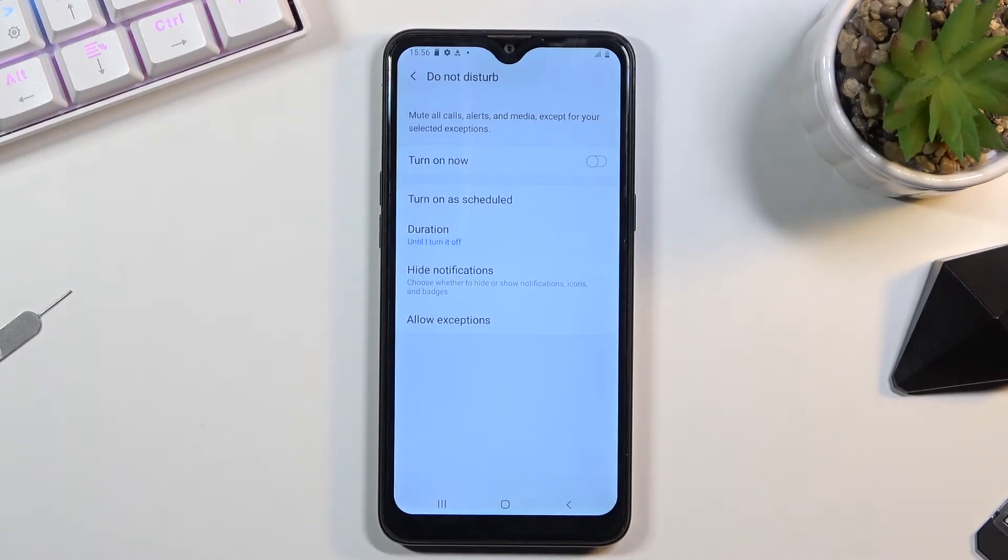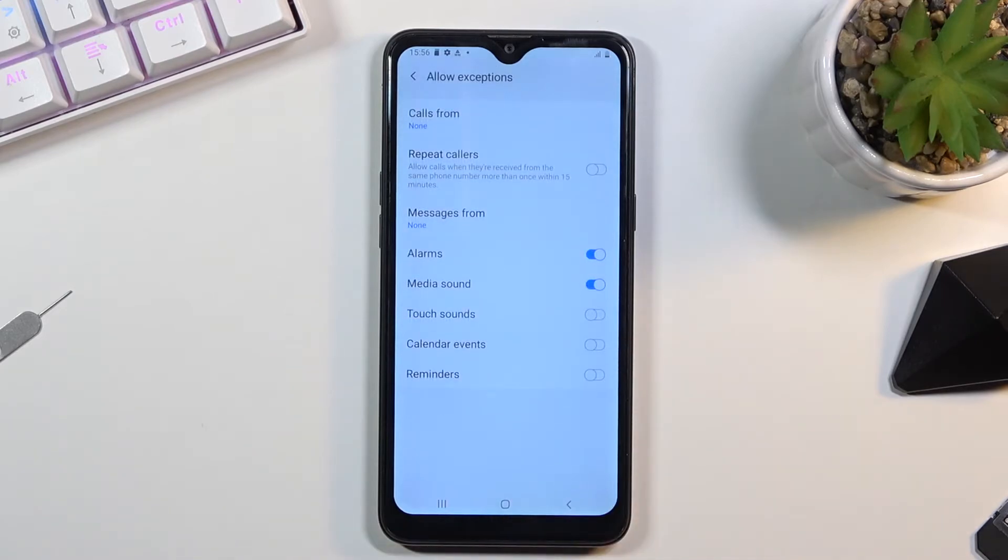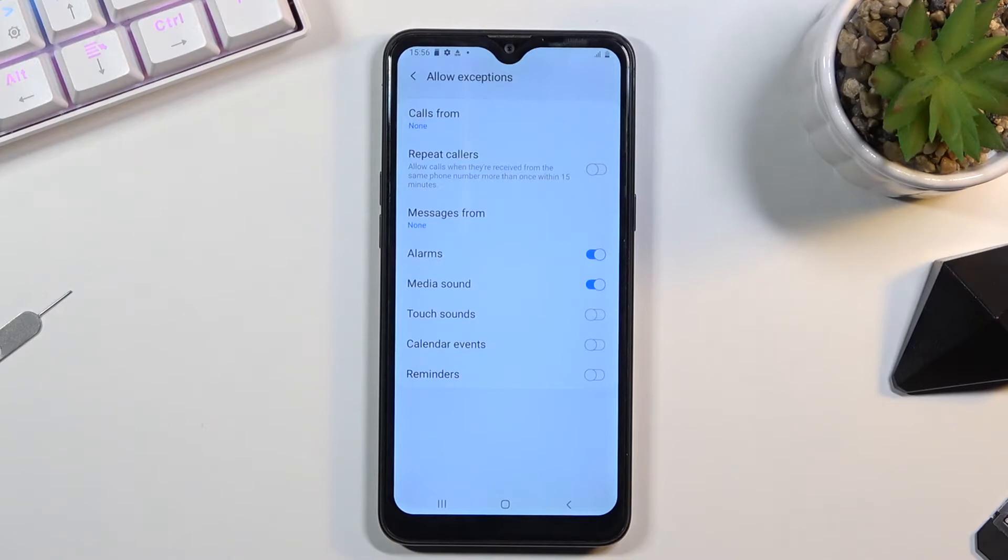Allow exceptions gives you options to select who can call you, who can message you, and also what kind of sounds can be made during the do not disturb mode. Sounds from like alarm clock, media sounds, touch sounds and so on.